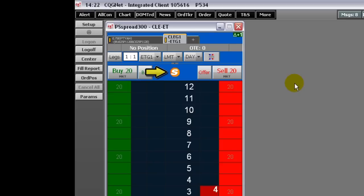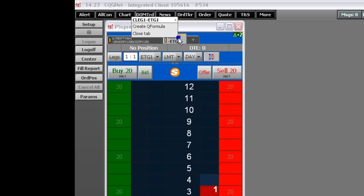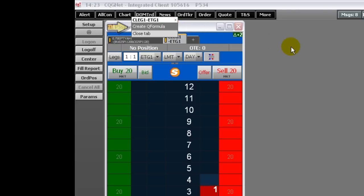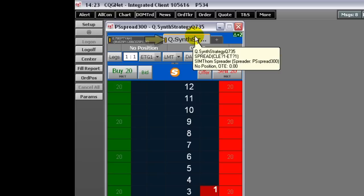If you enter in a spread, you can then create a CQ formula from the DomTrader by right-clicking the tab and then clicking Create CQ Formula. A CQ number is automatically assigned to the spread and is displayed on the tab. CQ formulas are especially helpful with complex spread strategies. Hover your mouse over the tab to display a tooltip with the actual spread formula.